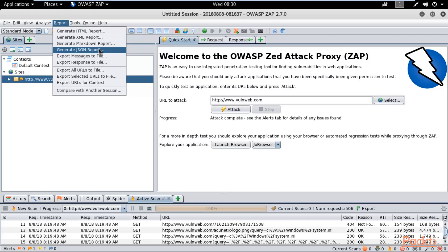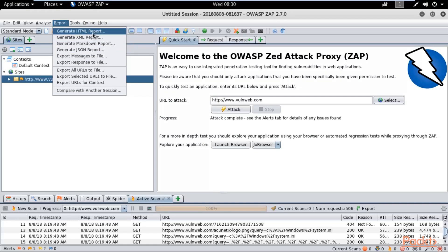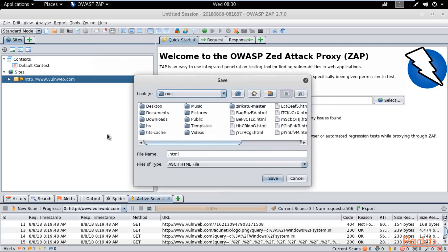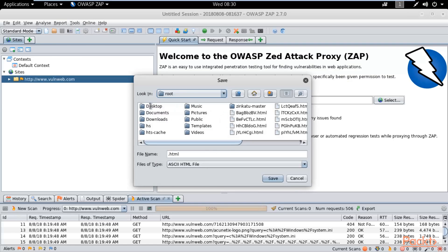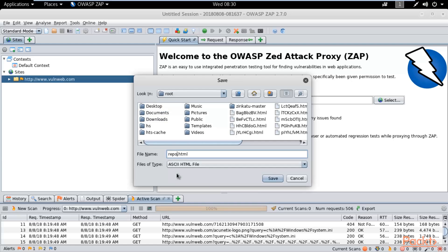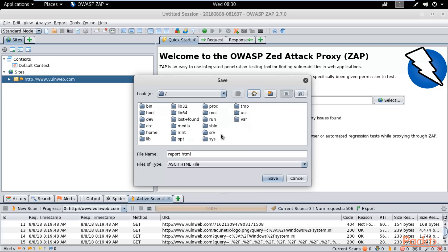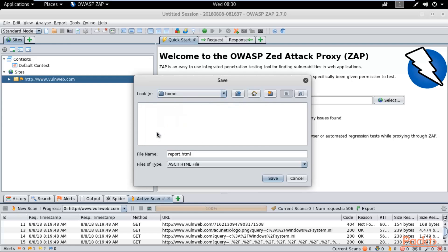For example, if I want to generate only an HTML report, click on that and it will save wherever you want. If I want to save on desktop, you need to provide a name. The extension will be .html, for example report.html. You can save it anywhere, doesn't matter. Inside home, I want to save it with the name report.html and click save.